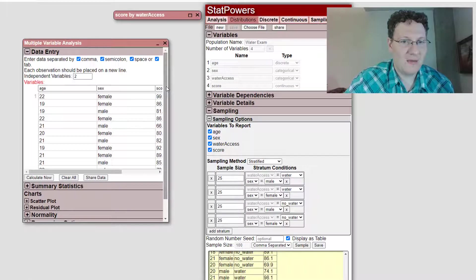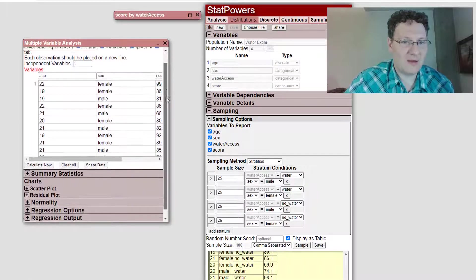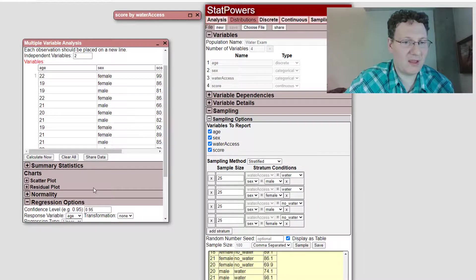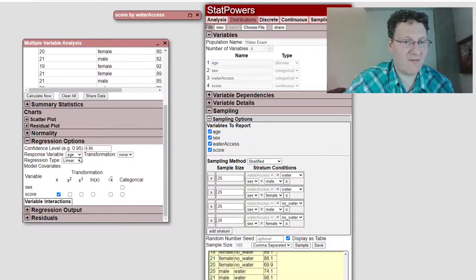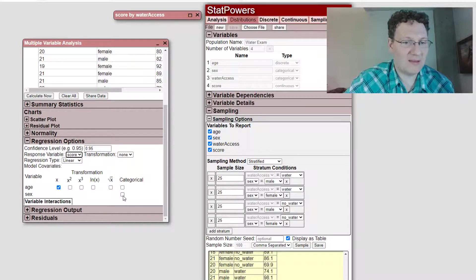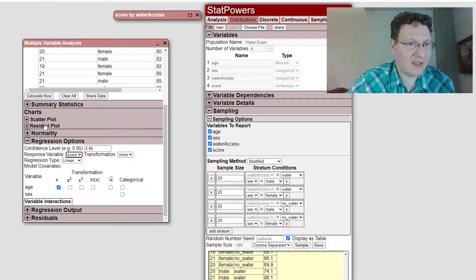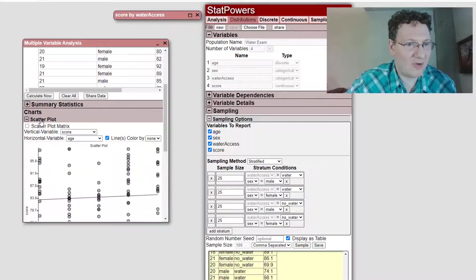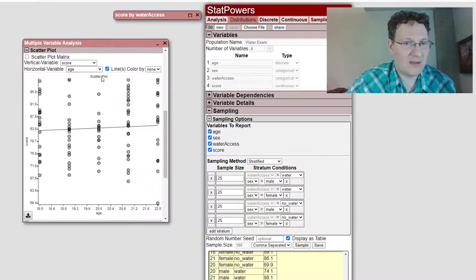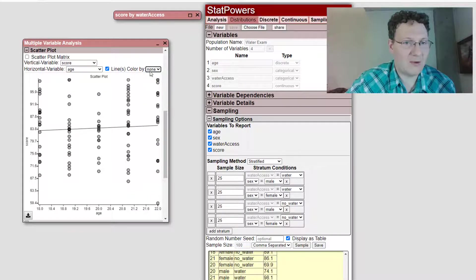My options I'm going to pick is to have my score be the output variable and let's have, I could look at the scatter plot, for example. I can color the lines by,